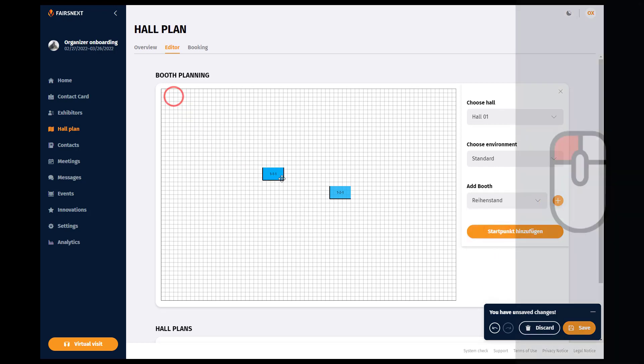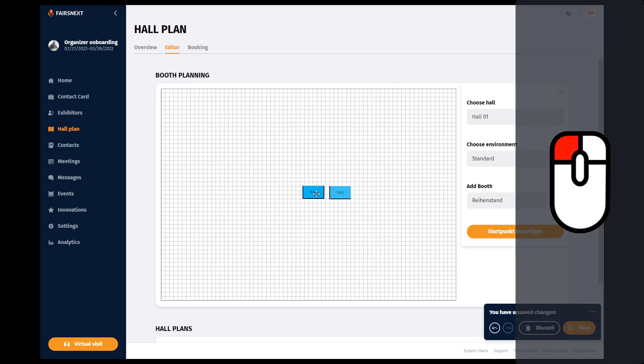The booths will automatically align with the grid so they can also be placed right next to each other.